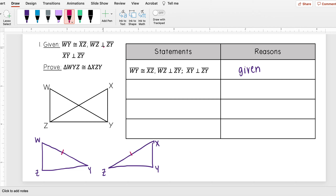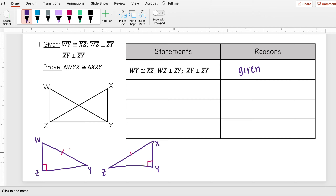I also know that WZ is perpendicular to ZY. We have to remember what that means — when a segment is perpendicular to another segment, they intersect at a right angle. So there's a right angle here. And XY is perpendicular to ZY, meaning there's also a right angle here. I've drawn all of my given information, and based on the perpendicularity, I can say that angle WZY and angle XYZ are right angles.